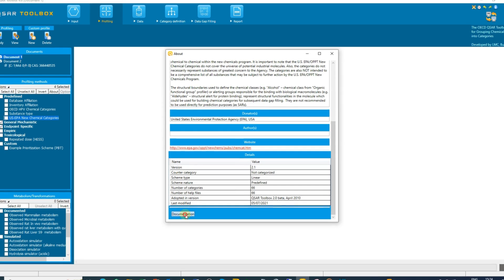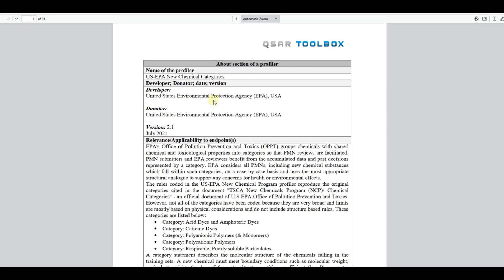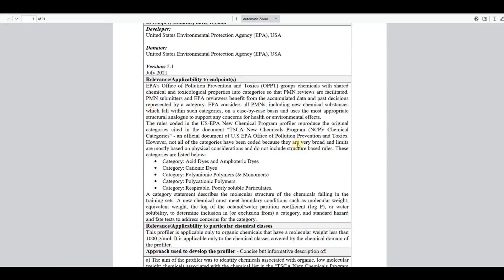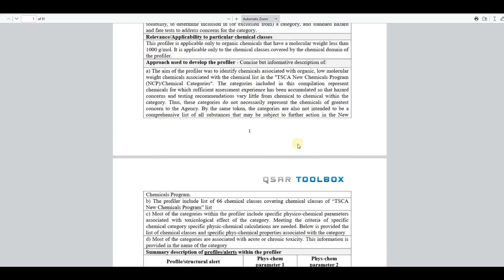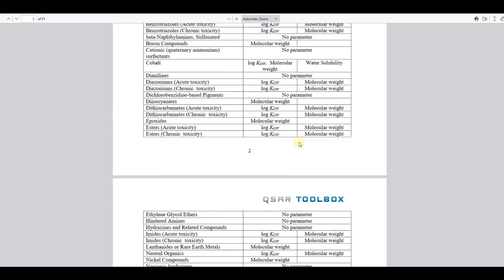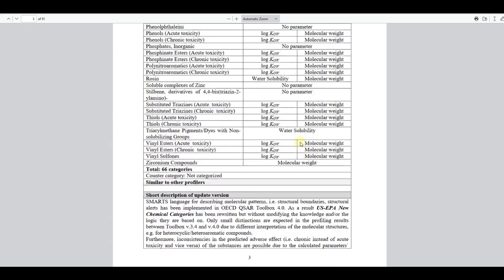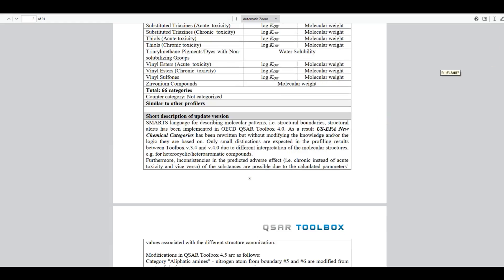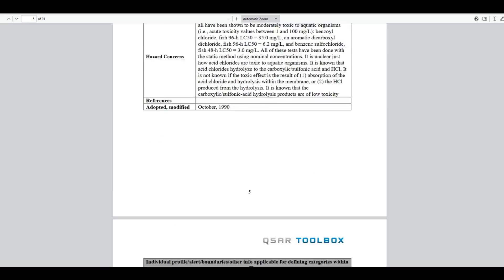Under the Documentation button the user can find more details such as relevance to endpoint, approach used to build a profiler, description of the profiling categories, etc.